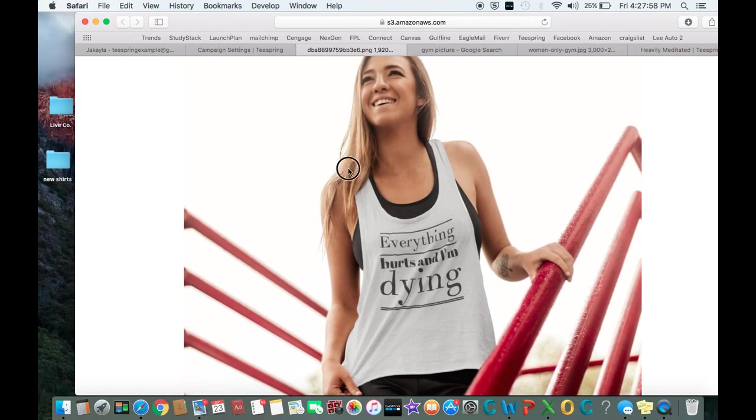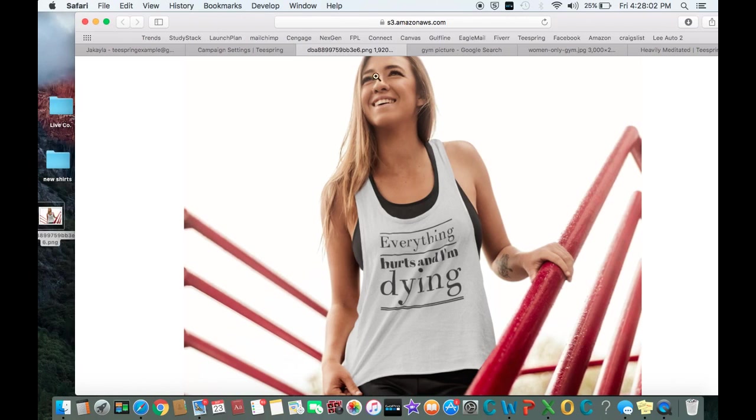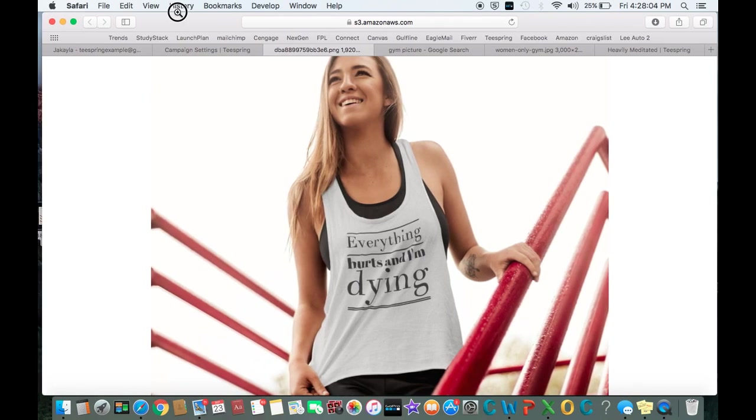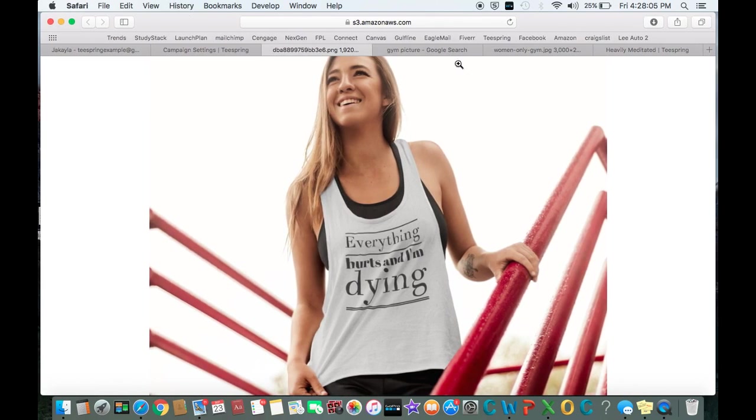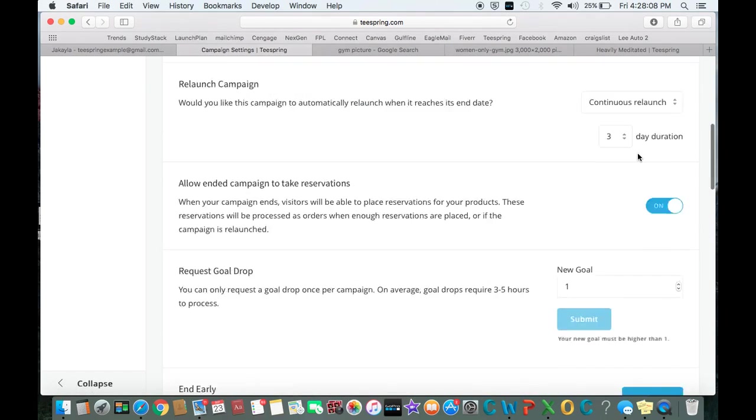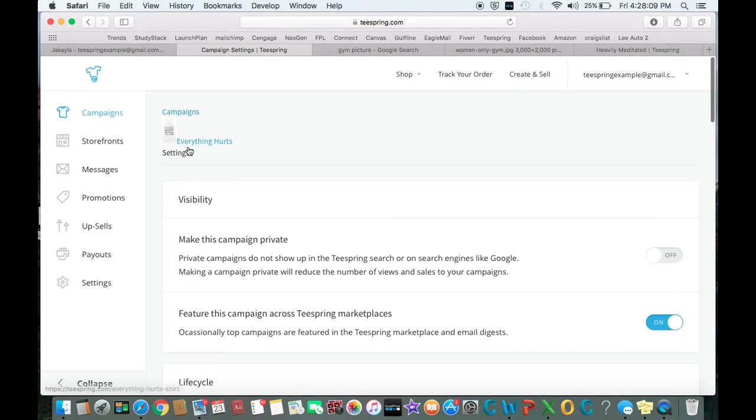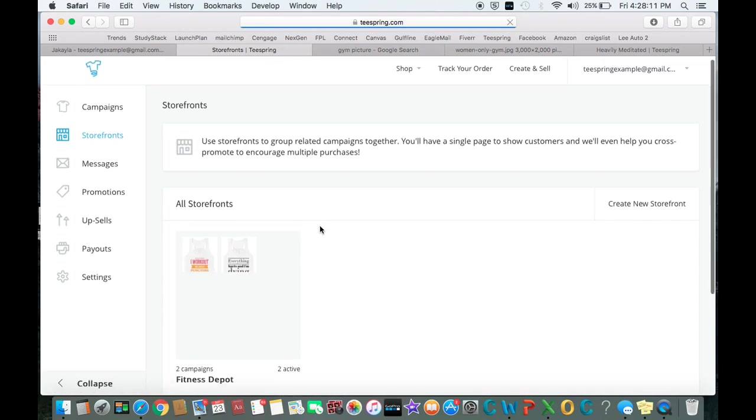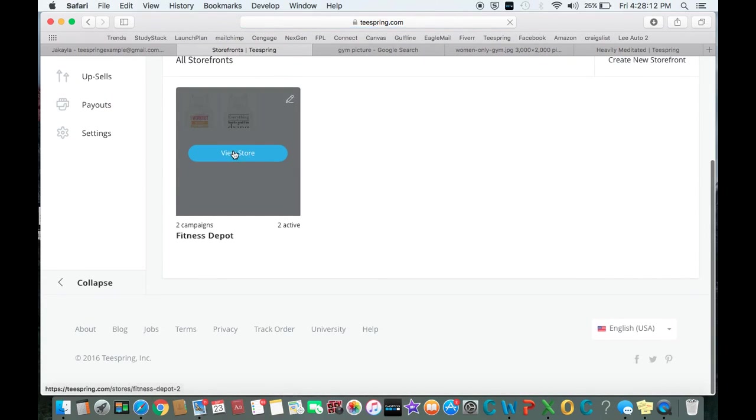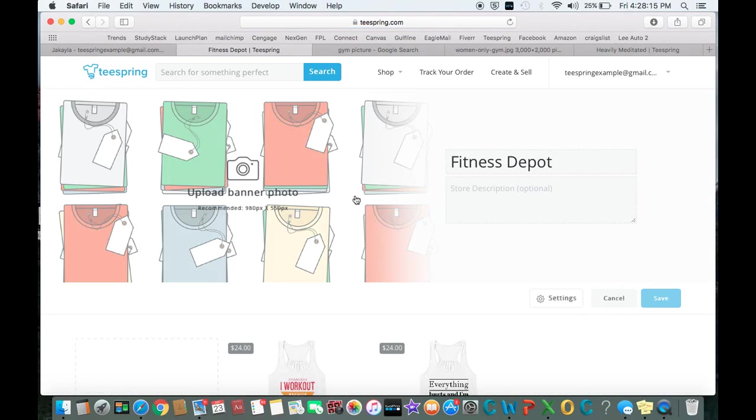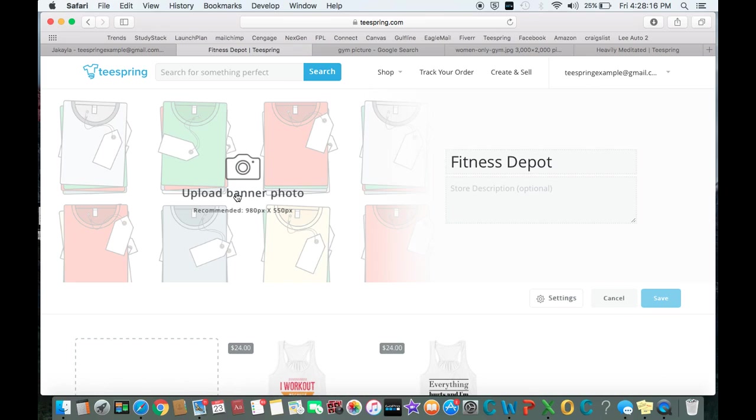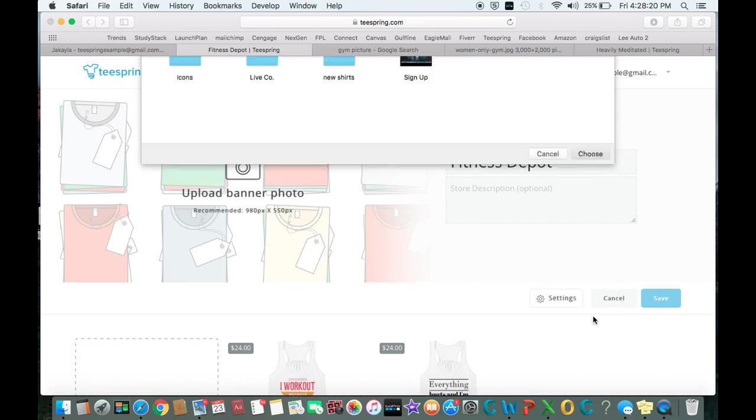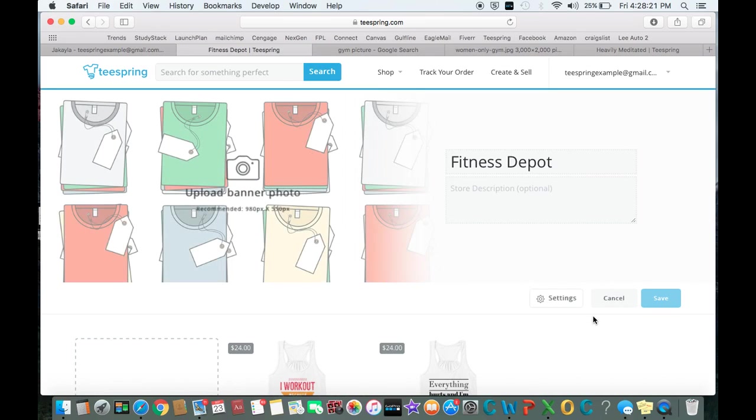So we'll go ahead and save that—save it right onto our desktop. If you're on a PC, just go ahead and save that to your desktop. Then we're done with that. We'll go back and we'll find our storefront, view that, edit storefront, upload banner photo. Here it is right here. Let that load real quick.